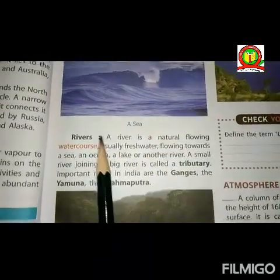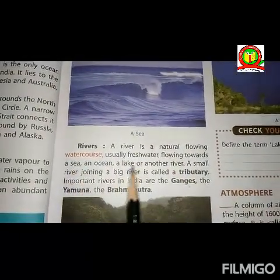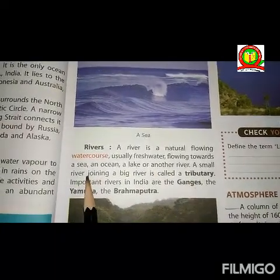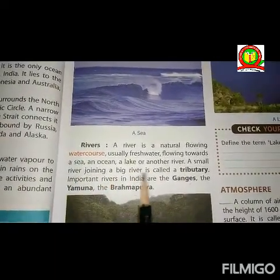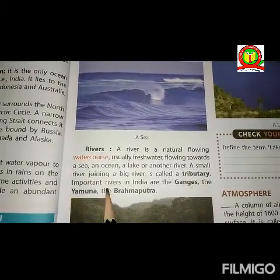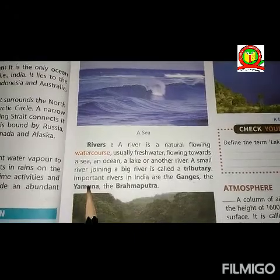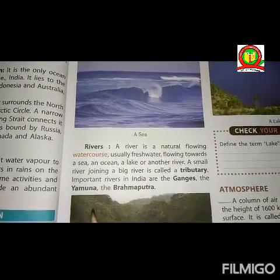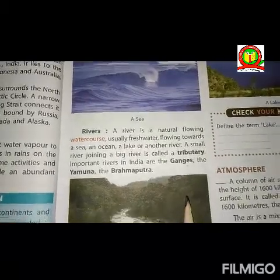A river is a natural flowing watercourse, usually of fresh water, flowing towards a sea, ocean, lake, or another river. A small river joining a big river is called a tributary. Important rivers in India are the Ganga, the Yamuna, and the Brahmaputra.